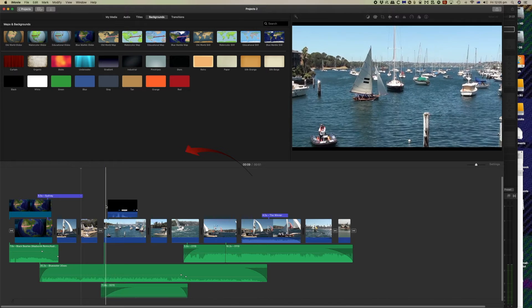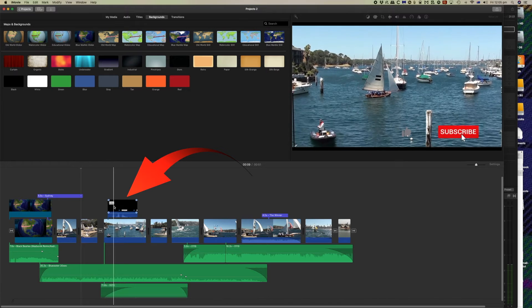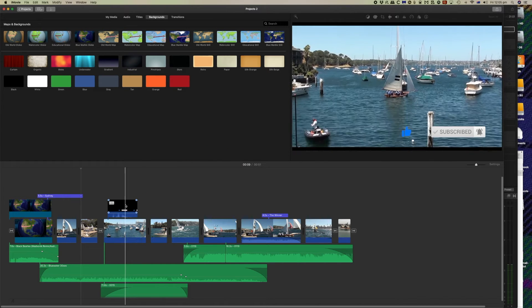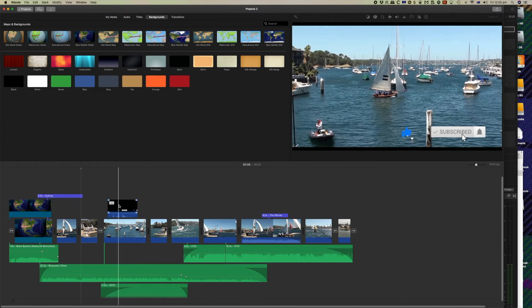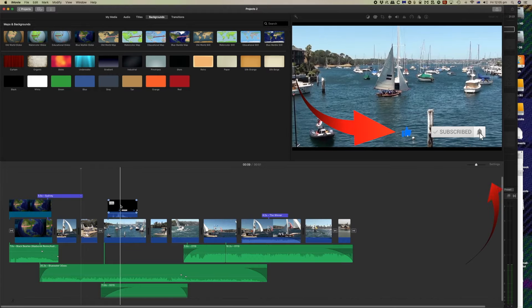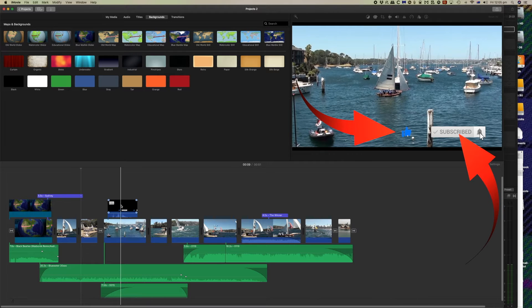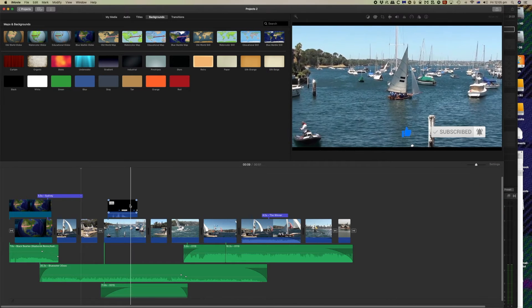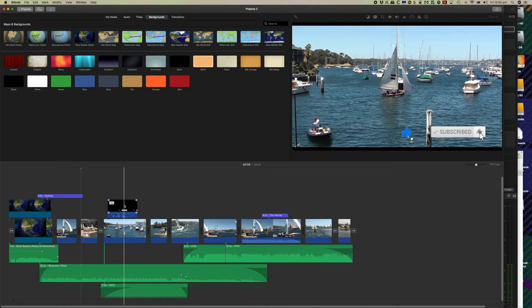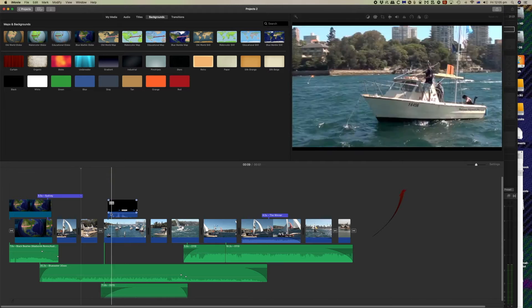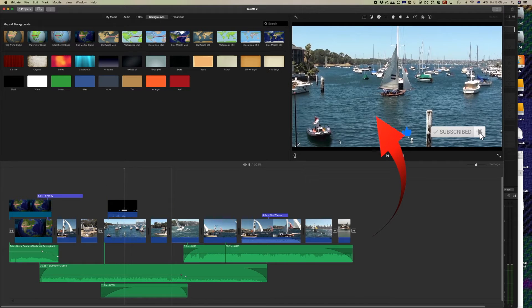Here we have a clip that's been imported into iMovie. It's a transparent clip so you're only seeing the words and the objects. The rest of the clip is transparent as you can see in the background here.